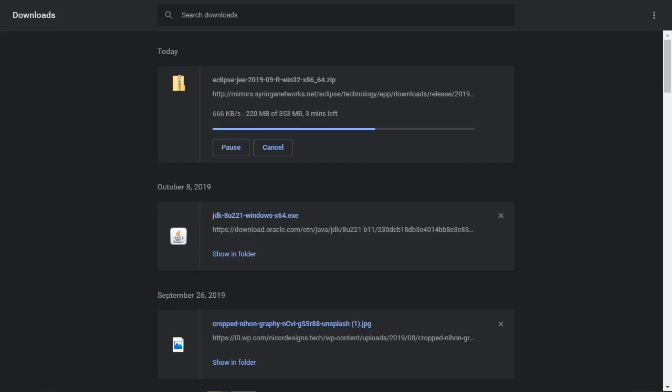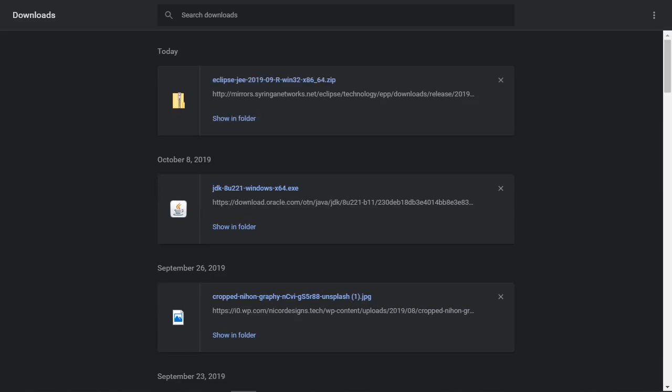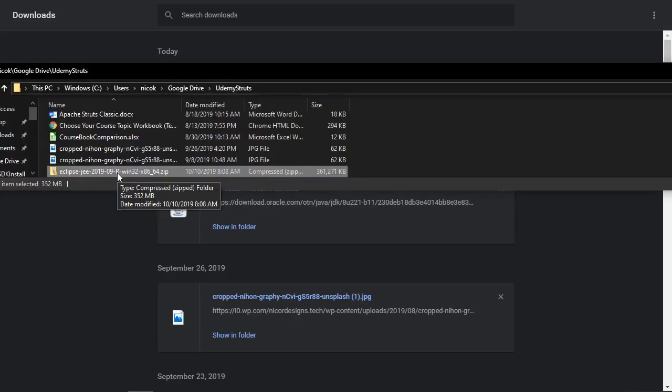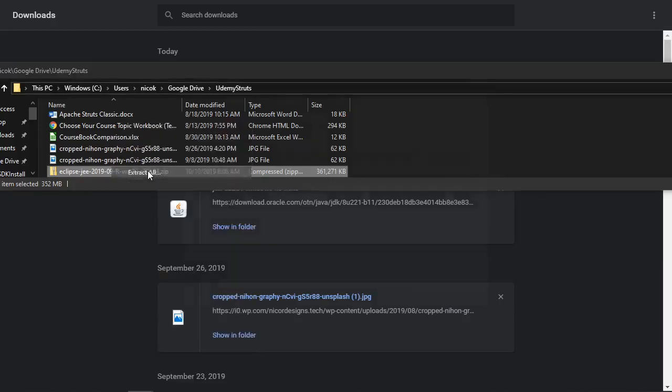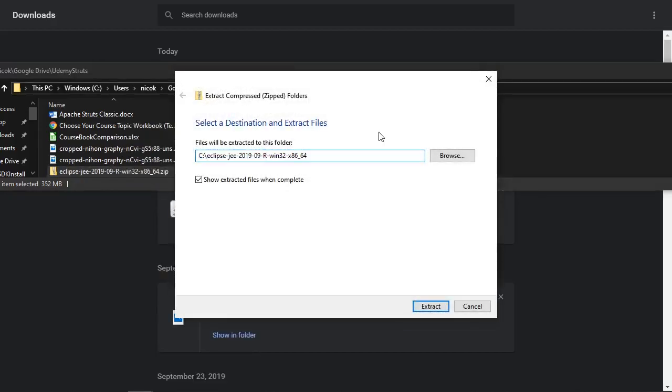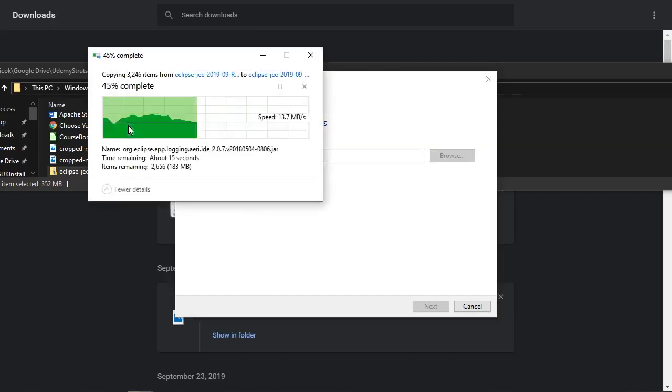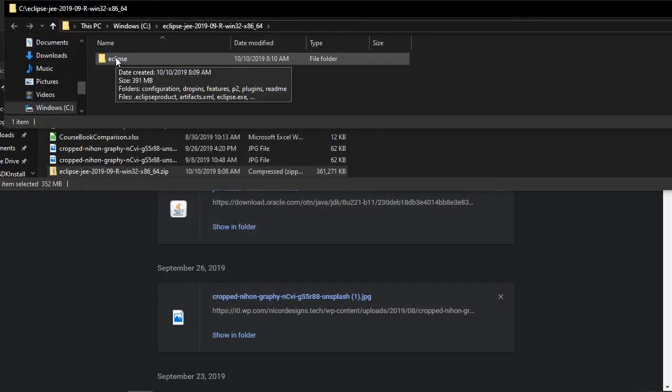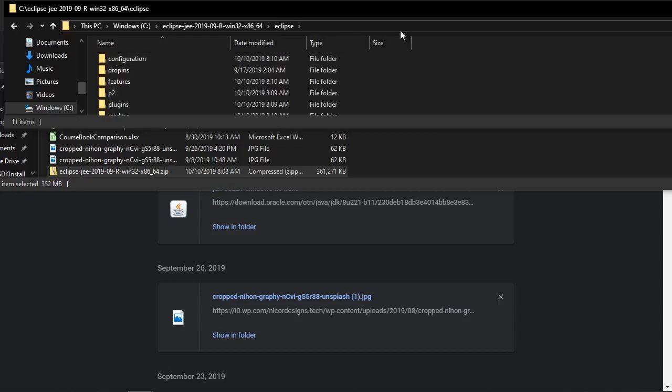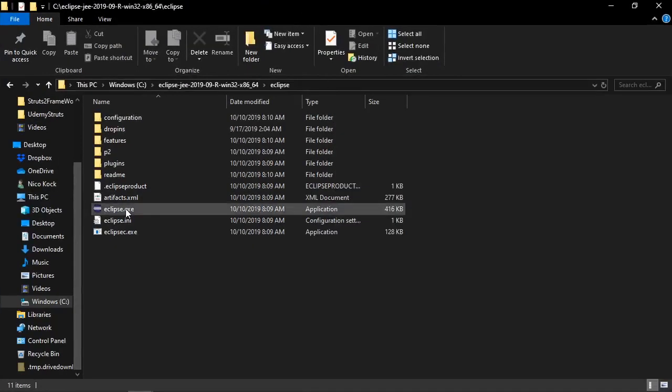Switching over to the downloads view in the Chrome browser. Now let's open it up. Show in folder. Extract all. We will go to our C drive. And we see it's created an Eclipse directory. And we've got the Eclipse exe.